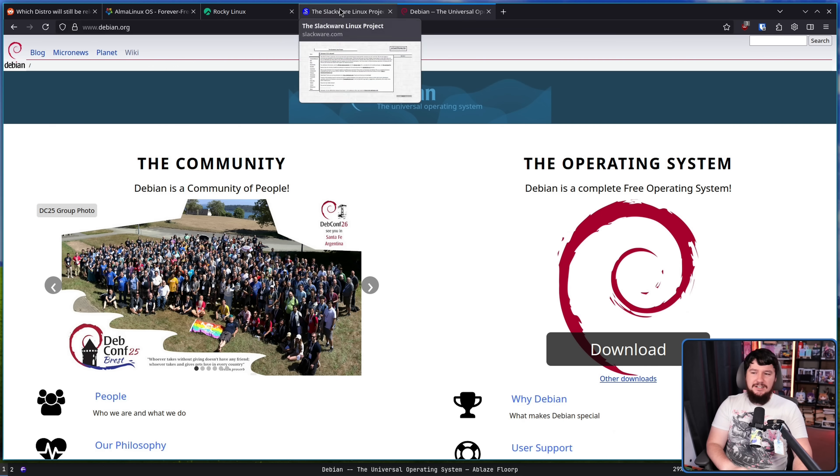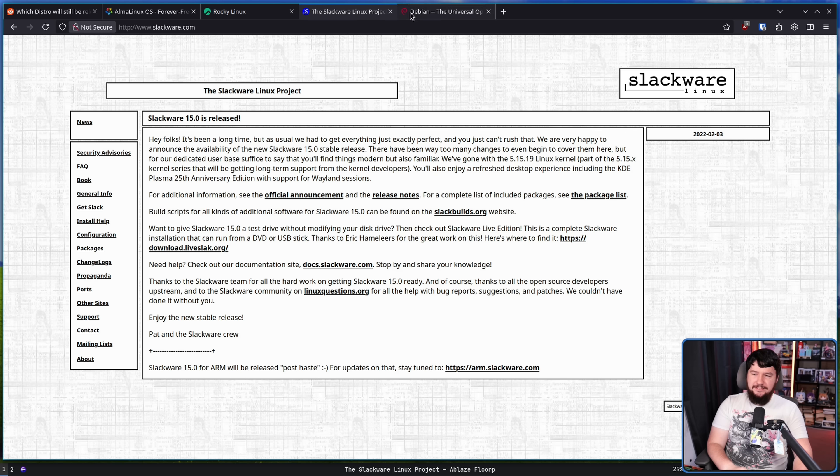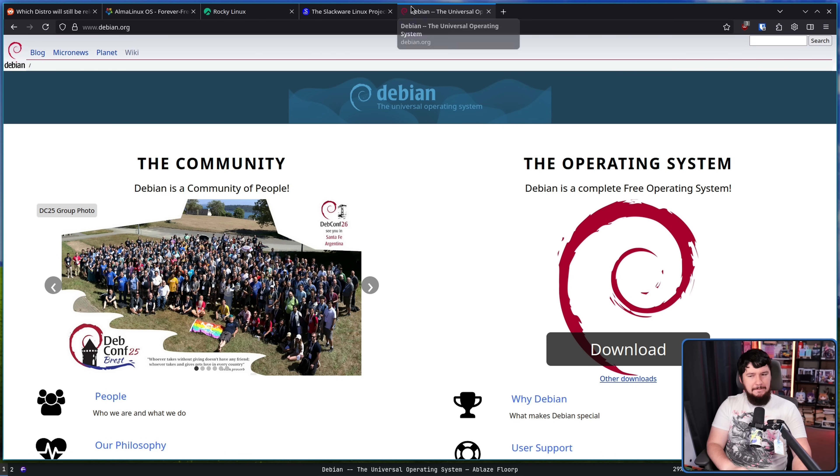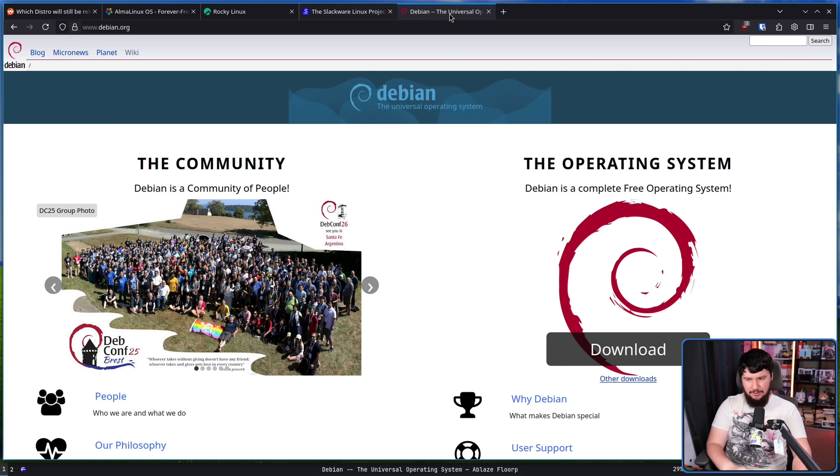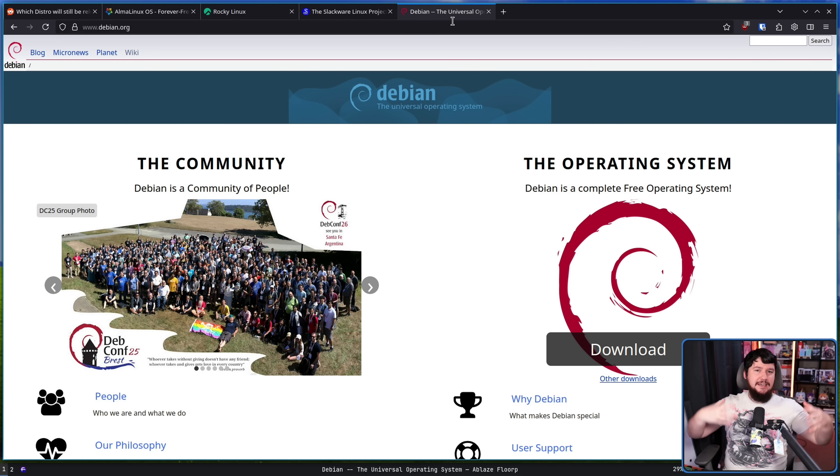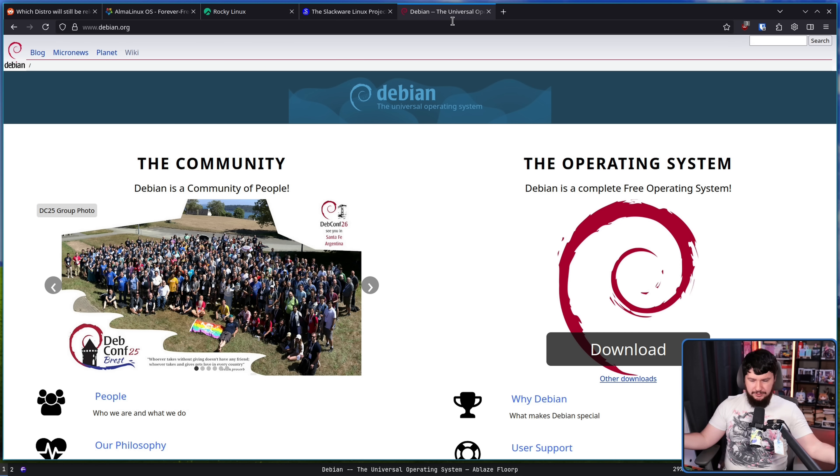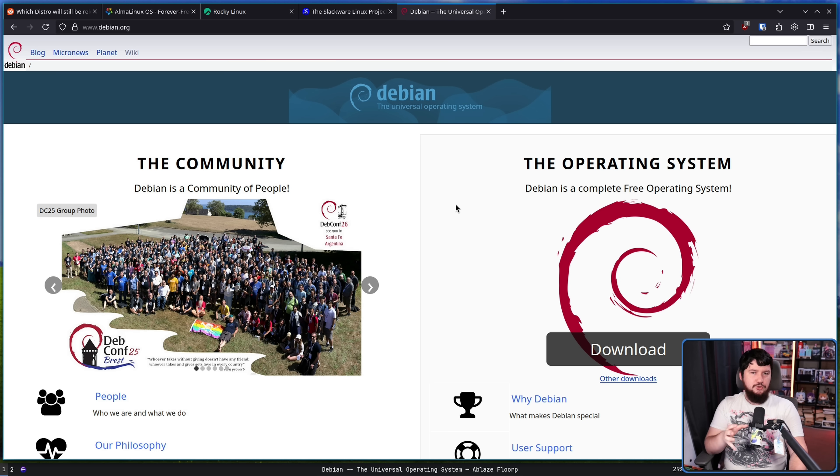Debian. These started around the same time, but I think it's fair to say that Debian has a lot more of a foothold than Slackware does now. Debian has a big ecosystem around it, a big community around it. They're still holding conferences. Debian is incredibly important.